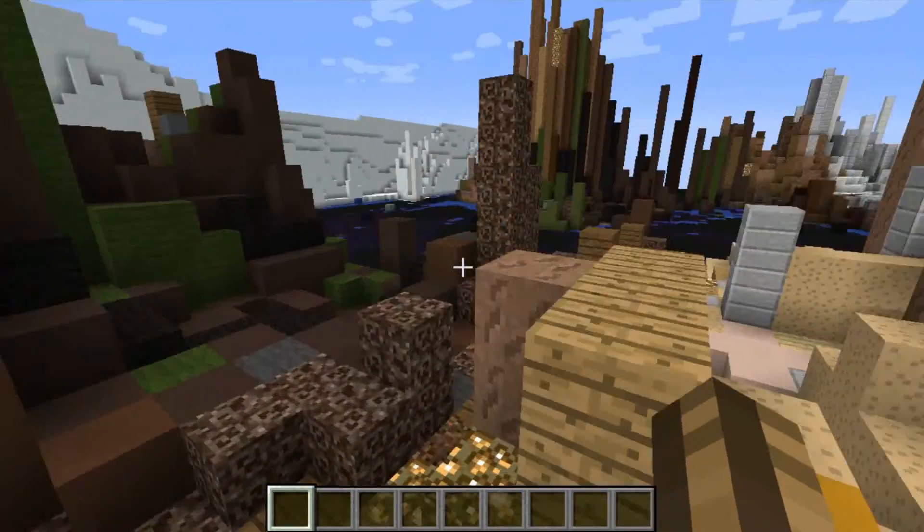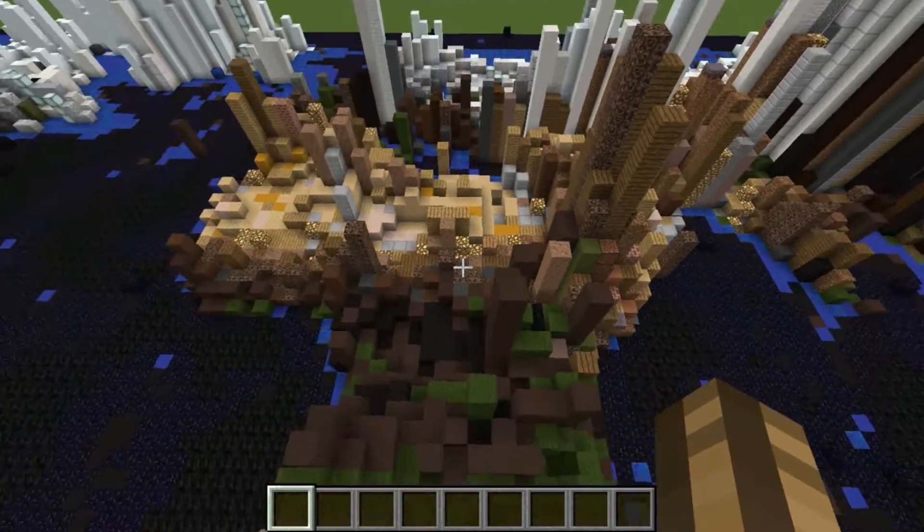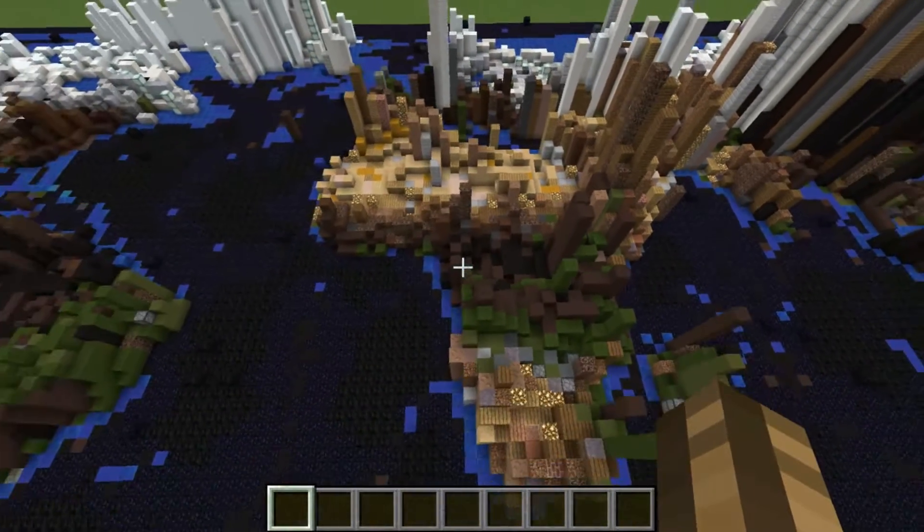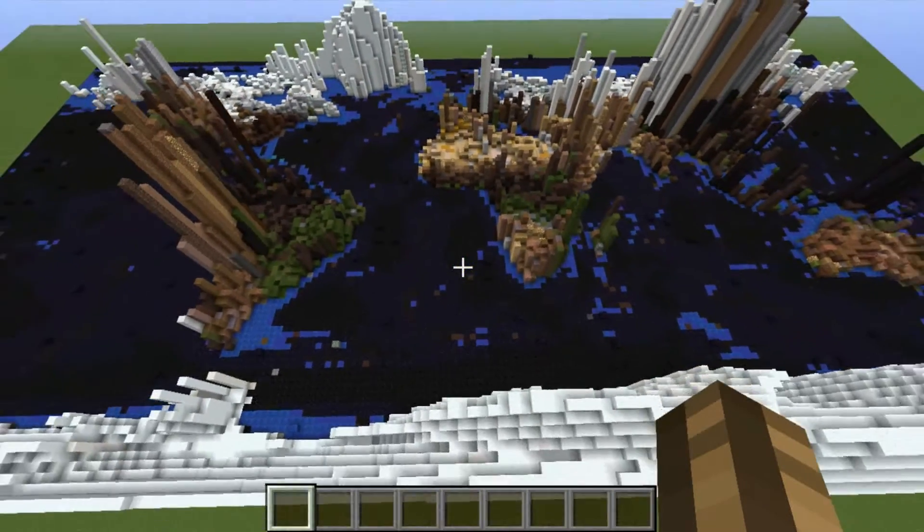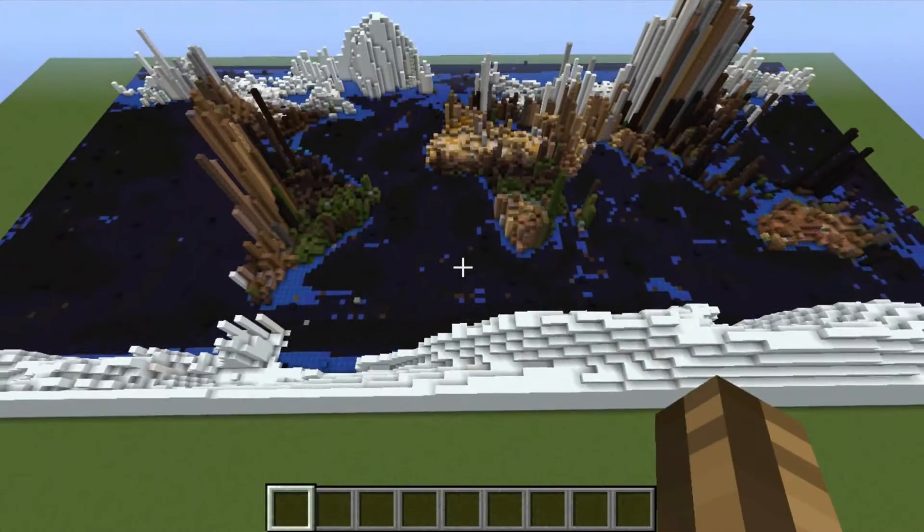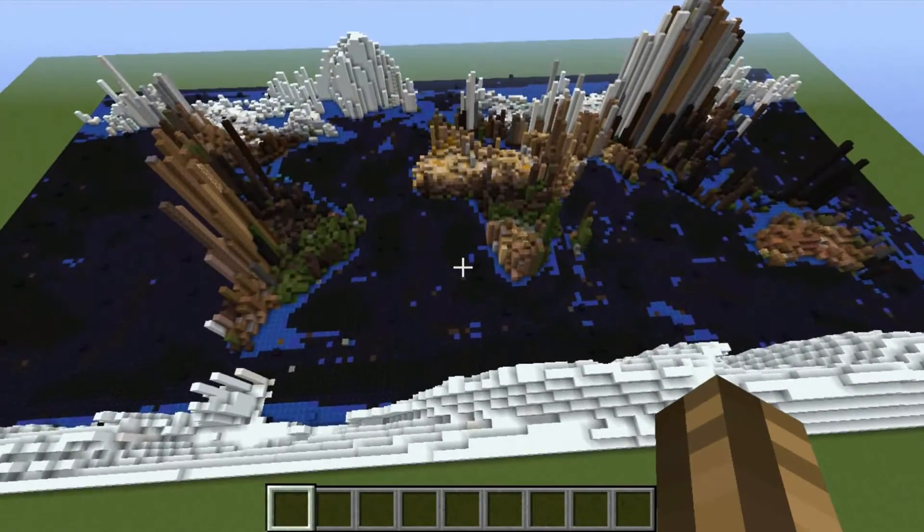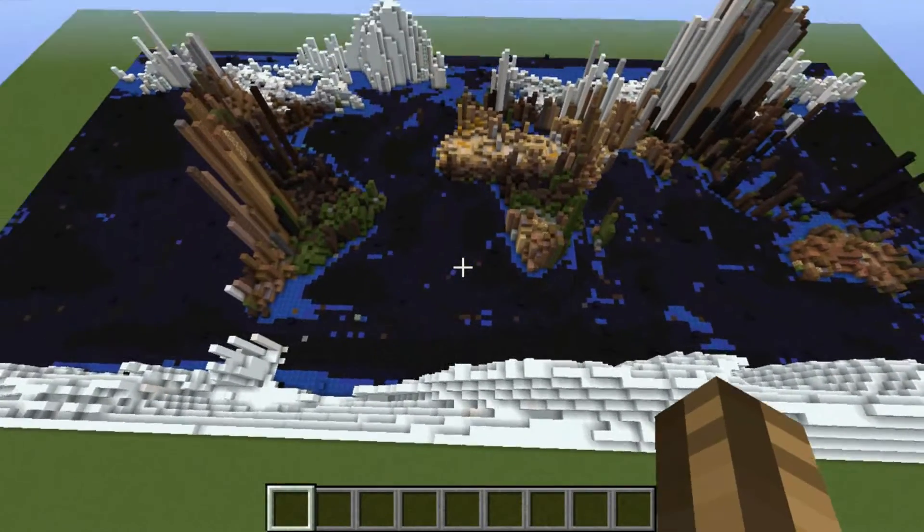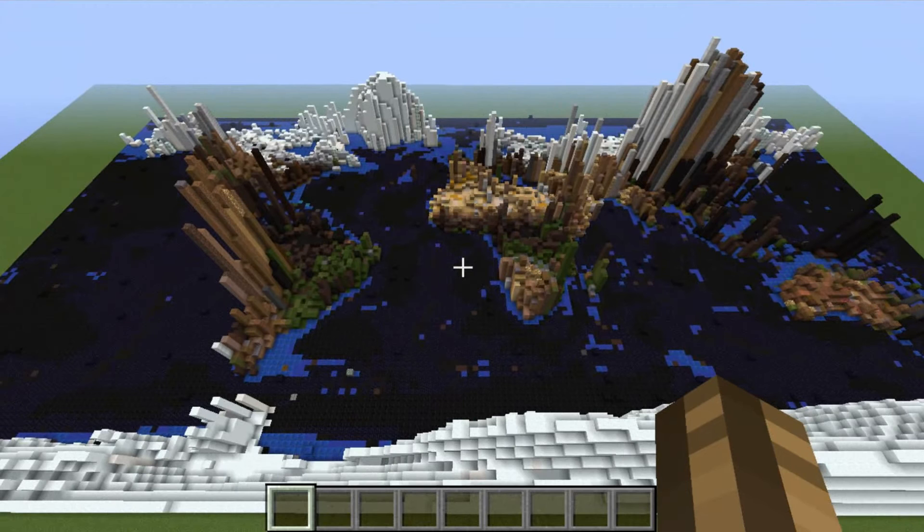For example, here I recreated a world map in Minecraft. Today I will show you how to use the filter to create things like that on your own.